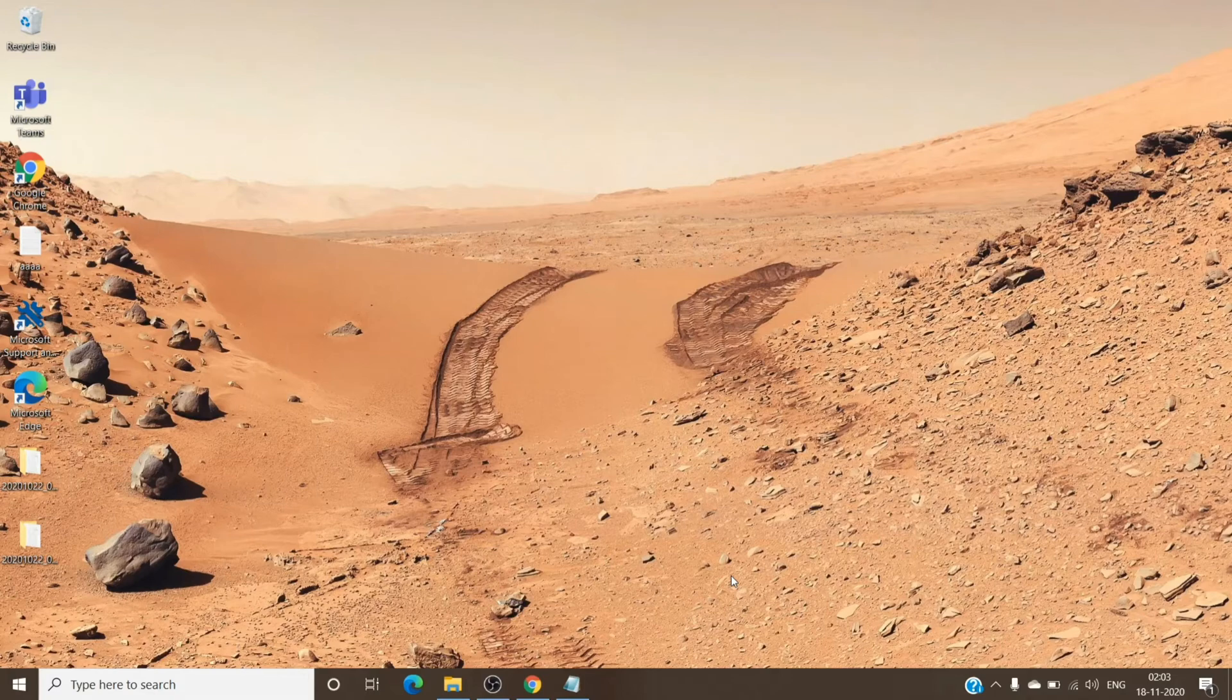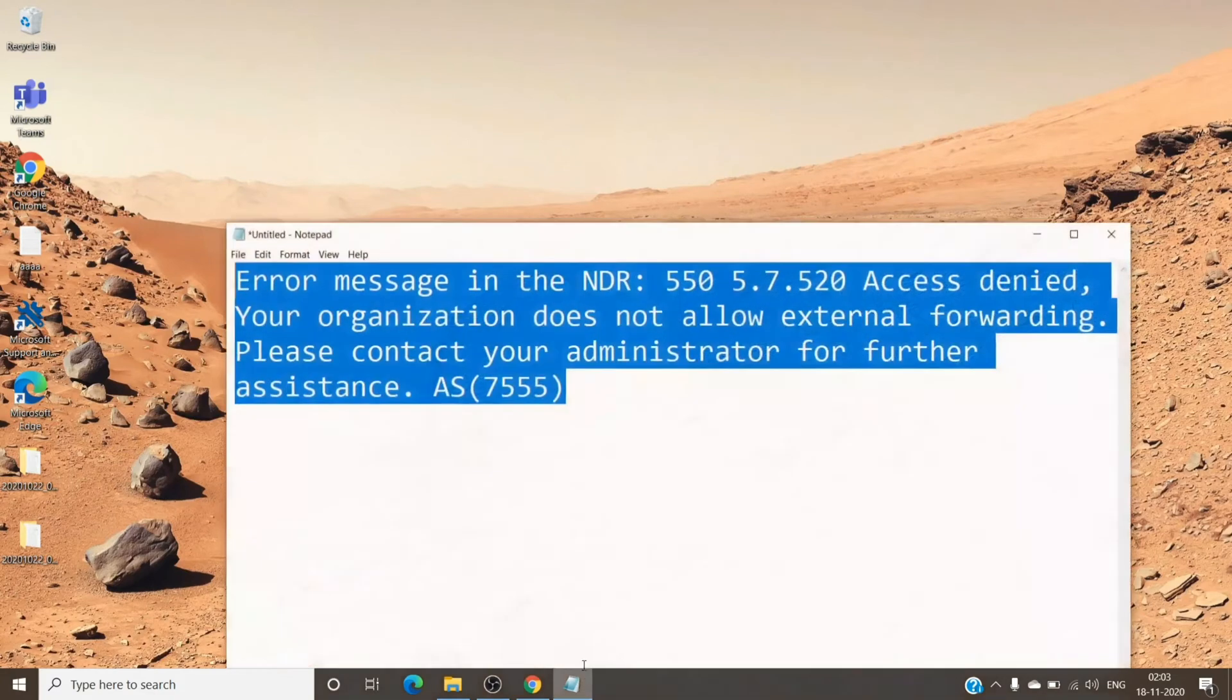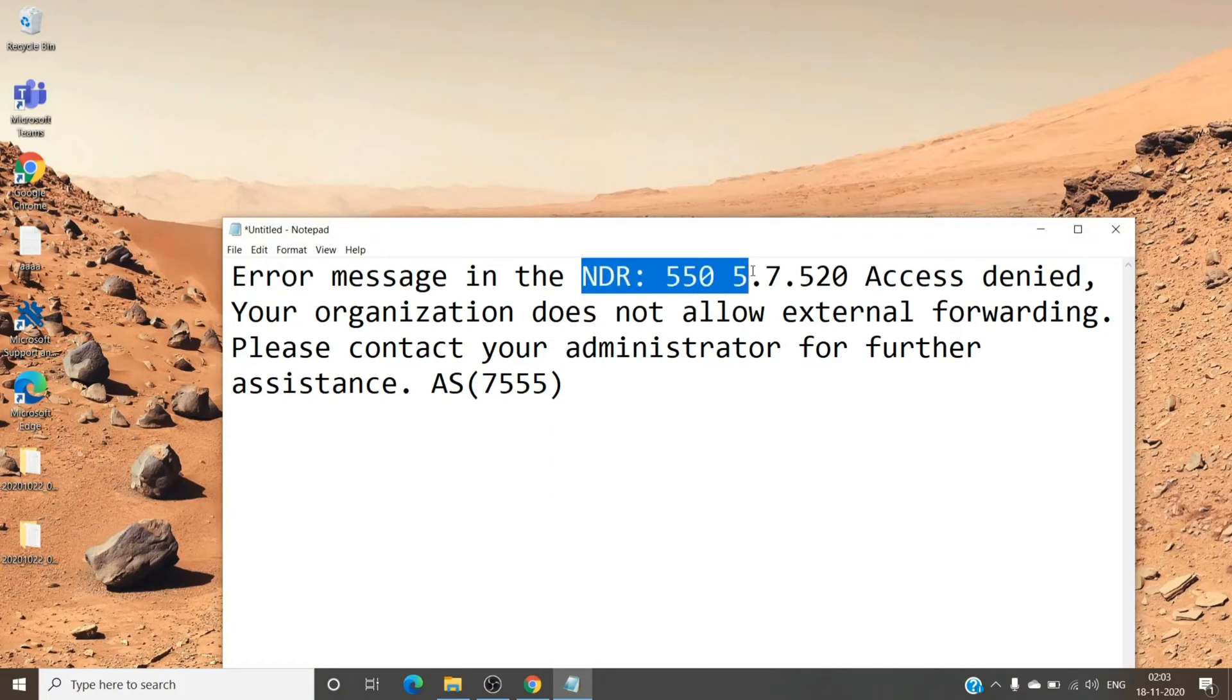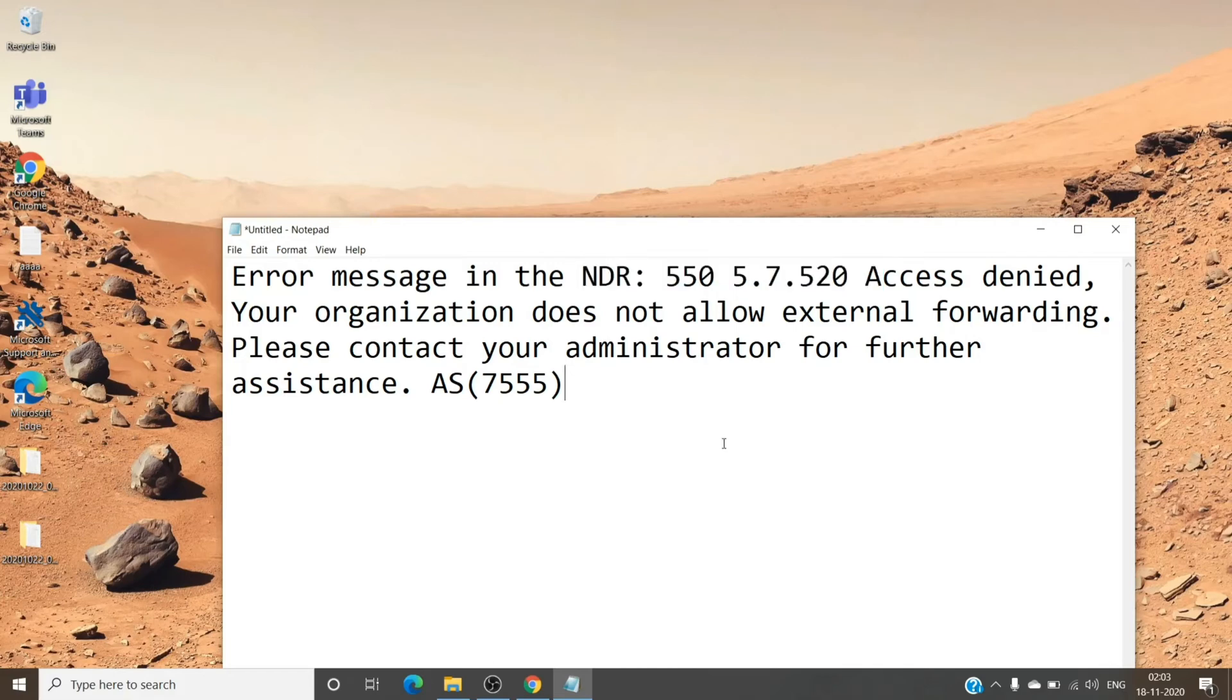The NDR basically looks like this, with the value 550 5.7.520. If you receive this kind of NDR whenever there is an email sent to you and you have auto-forwarding on, you will get this NDR when you receive a new email.